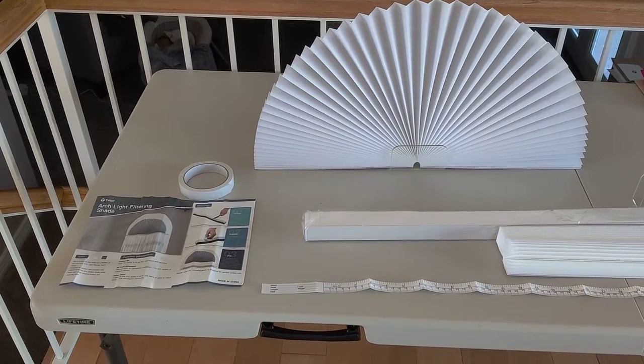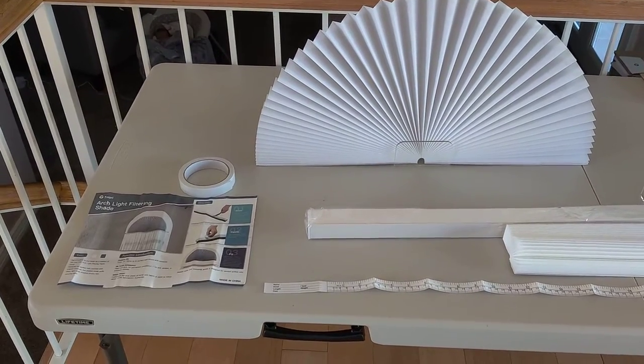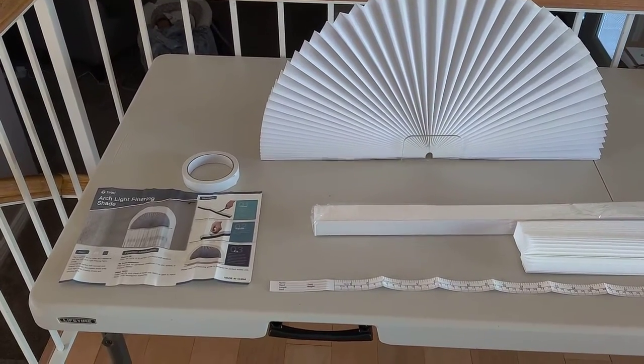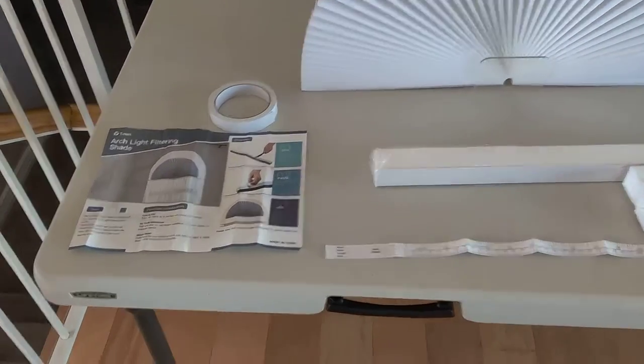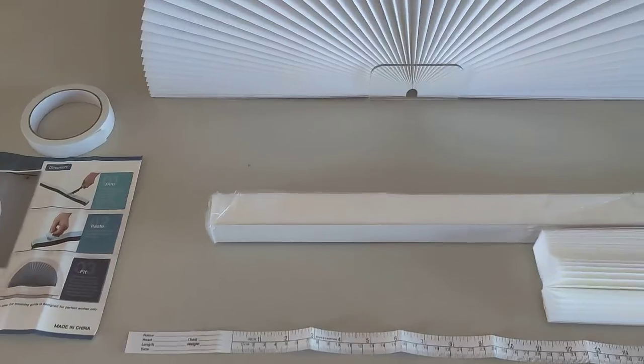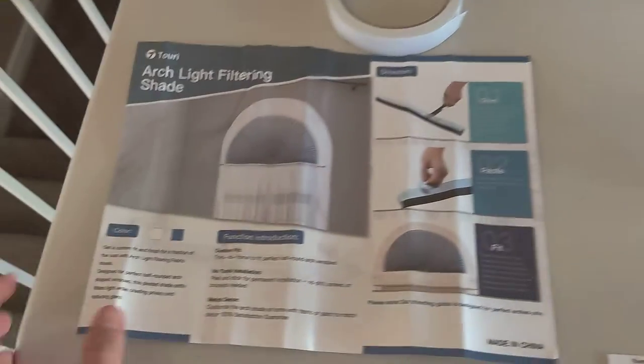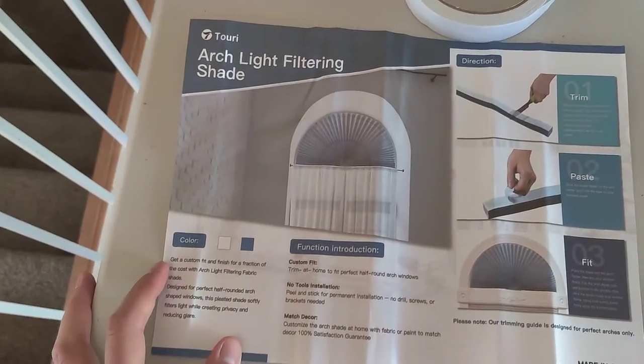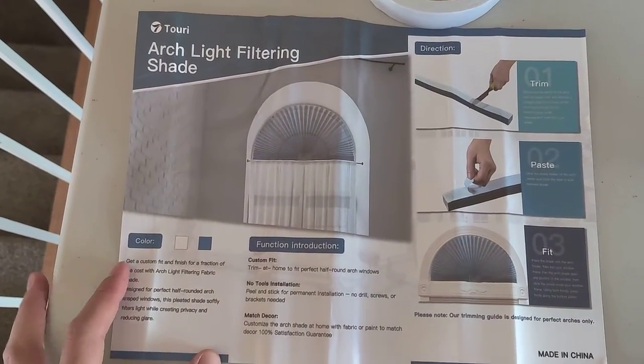Hey, we're unboxing an arch light filtering shade. This is what it came with: a piece of paper with instructions.